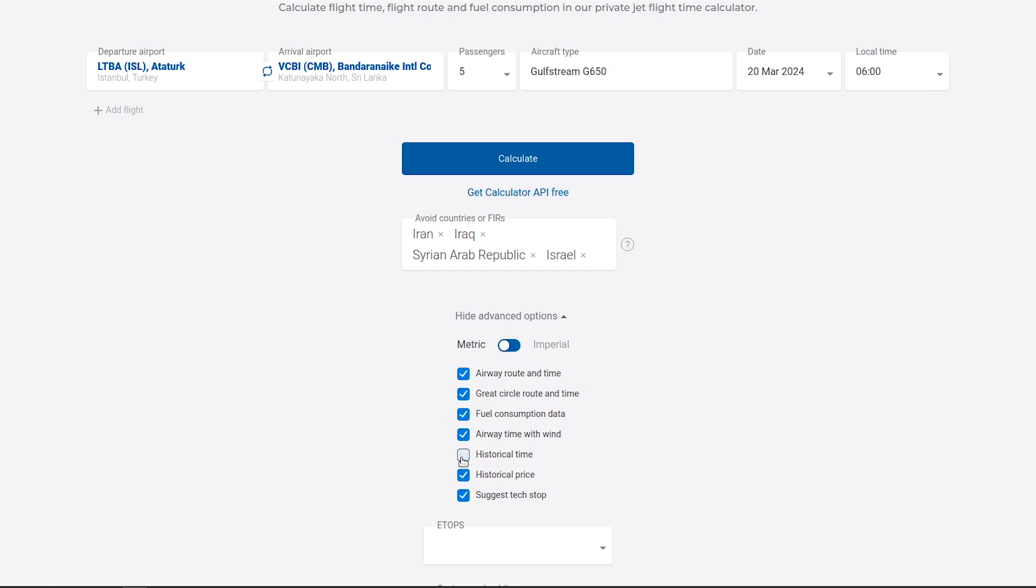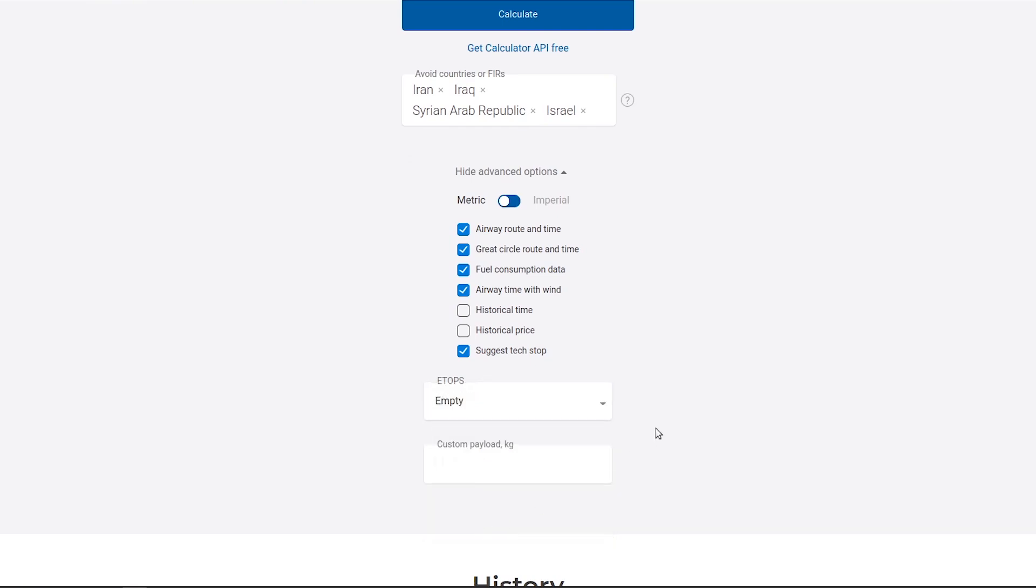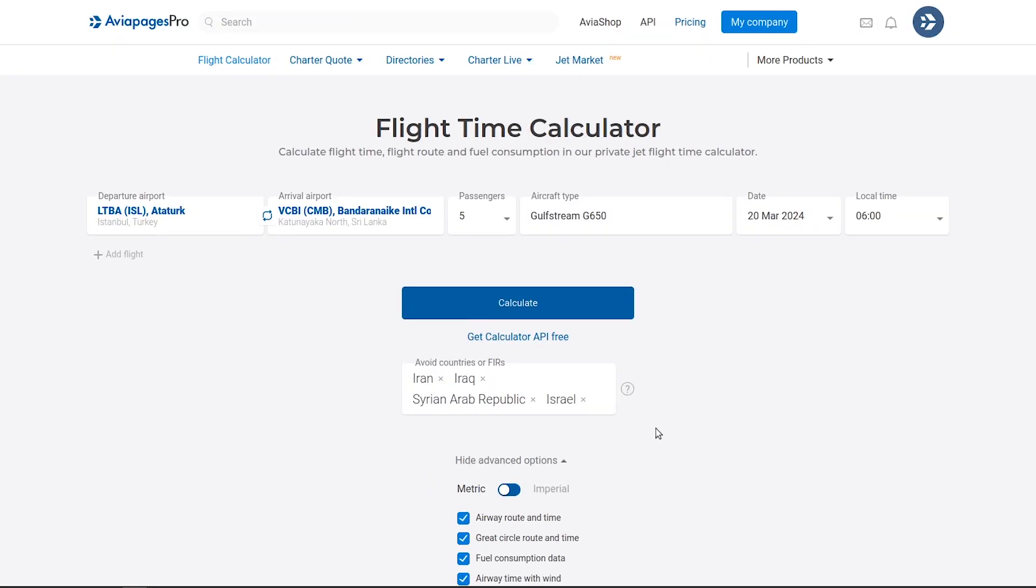Customize your calculation results by selecting the data you wish to receive, and if applicable, add the ETOPS option for aircraft certified under ETOPS regulations.